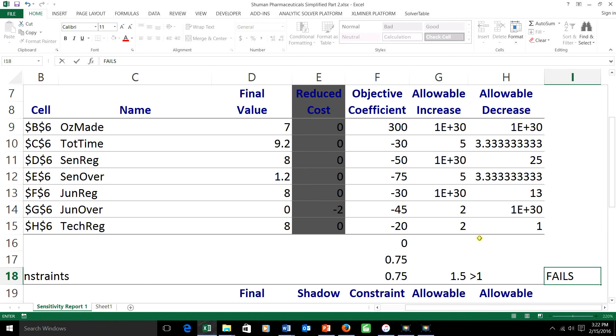That's basically it for the 100% rule and for our discussion of sensitivity analysis. I hope these videos have helped you a bit and have a good day. I'll see you later.